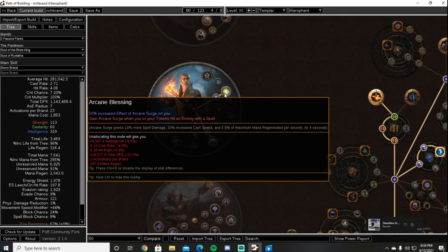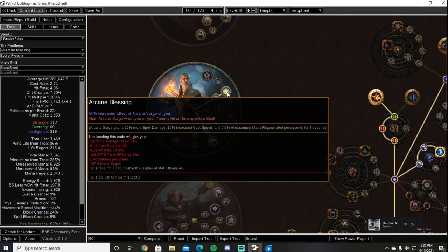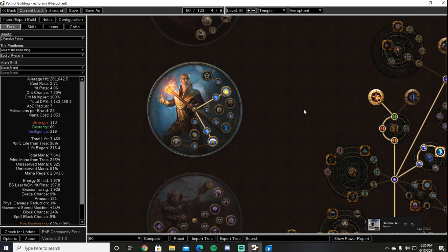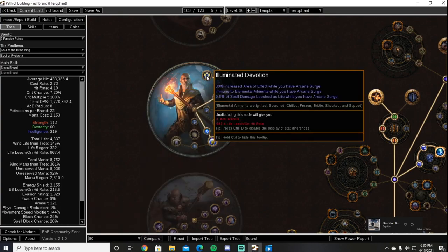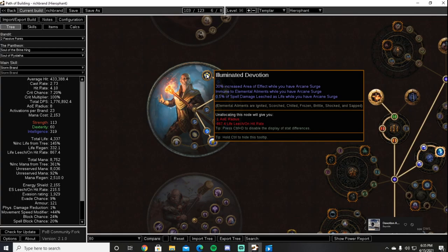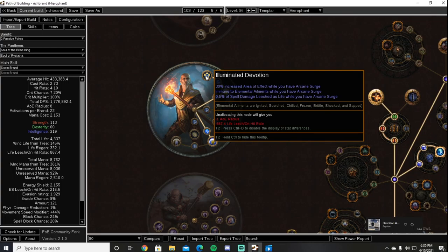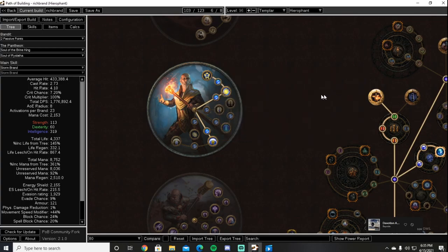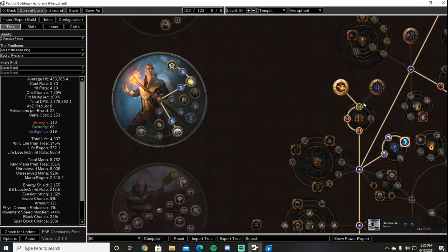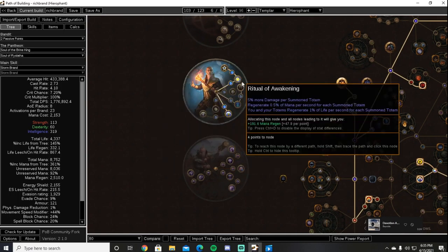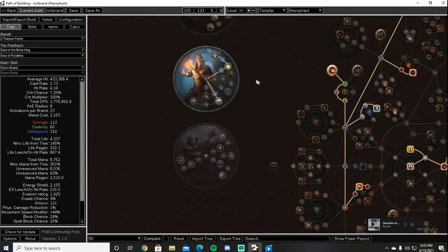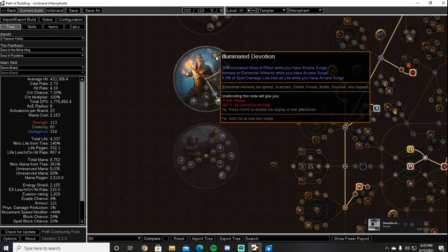From there, the Cruel Lab, I like to take Arcane Blessing, which gives us 50% increased effect of Arcane Surge on you as well as the line 'gain Arcane Surge when you or your totems hit an enemy with a spell.' However, that is not a very important line as we have Arcane Surge in our main links, which we will go over in a second. Merciless Lab we grab Illuminated Devotion, which has ailment immunity when we have Arcane Surge, which is up pretty much all of the time as long as we are casting our brands, which is always. Half a percent of spell damage leeches life while you have Arcane Surge, which may not seem like a lot, but it is a nice amount to have, especially when we have our Corrupted Soul. Only taking 25% of the damage, we easily recoup that back with that half a percent spell damage leeches life.